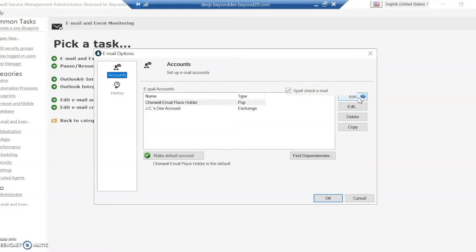For today's examples, I'm going to be using Office 365, but you can set it up with any through POP, IMAP, or Exchange.